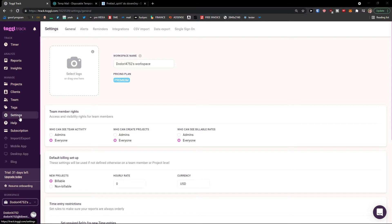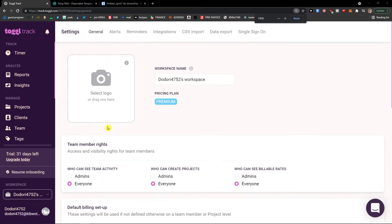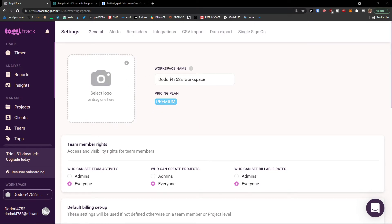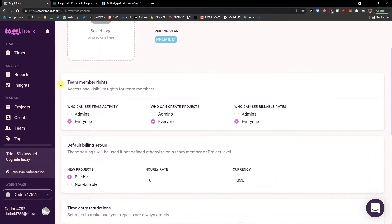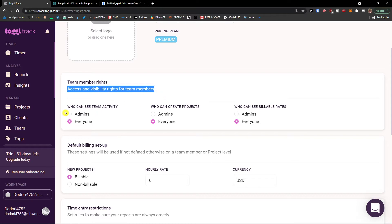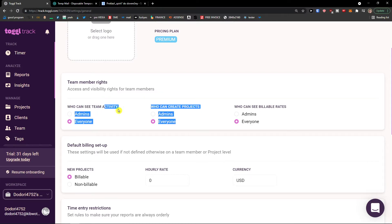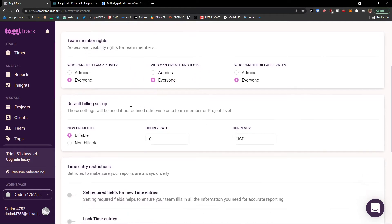Now when you click on Settings, this is what I recommend you do first. Select the logo here and change the workspace name if you need to. Then you're going to see team member rights — access and visibility rights for team members: who can see team activity, who can create a project, and who can see billable rates.